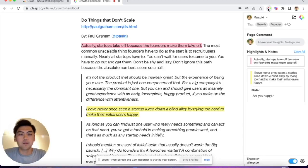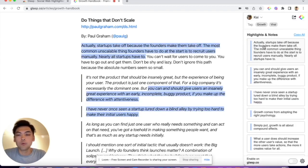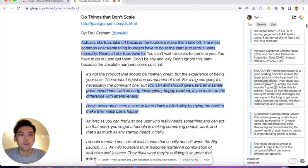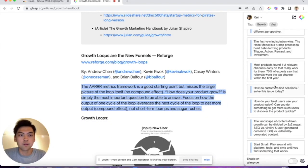Lastly, you can see other people's highlights. If someone highlighted the same content, clicking on the highlight takes you directly to the highlighted place in the article.